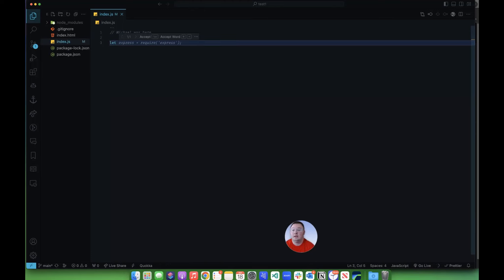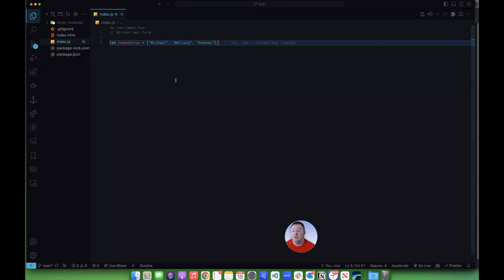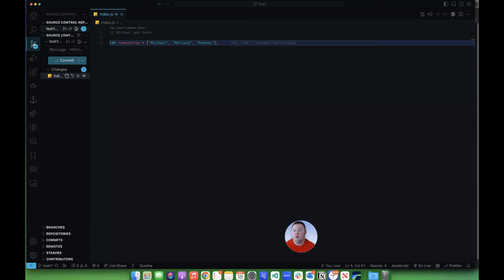So I'm done. I'm stopping. I want to make sure that all of my changes have been pushed up to GitHub, so I'm going to click on Source Control here.